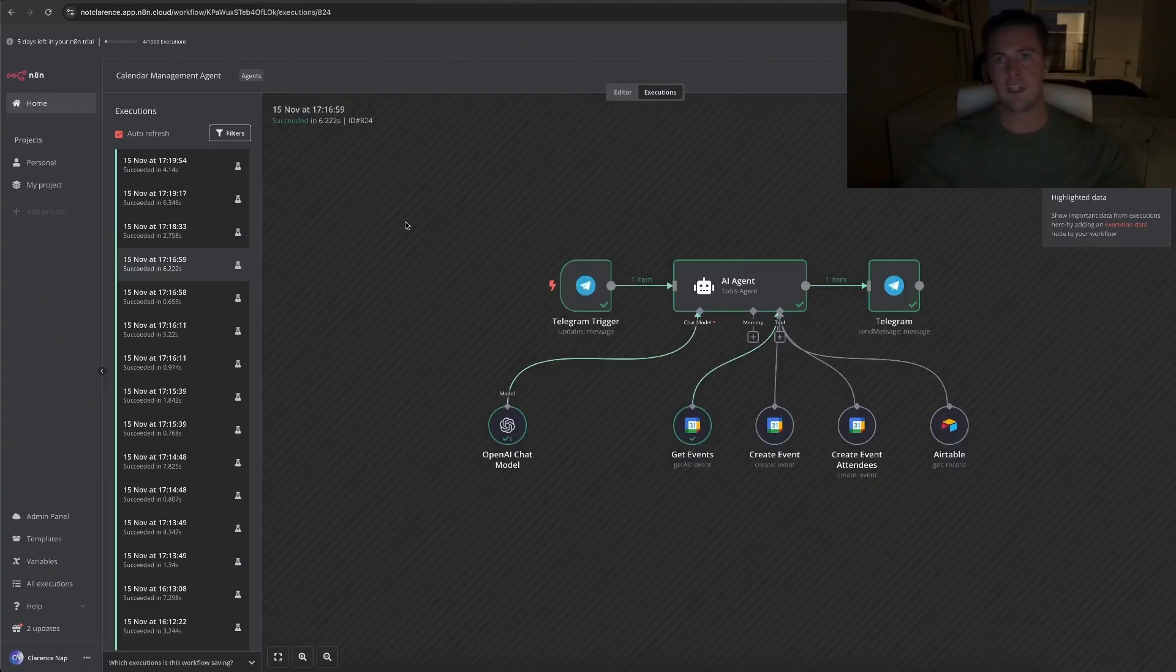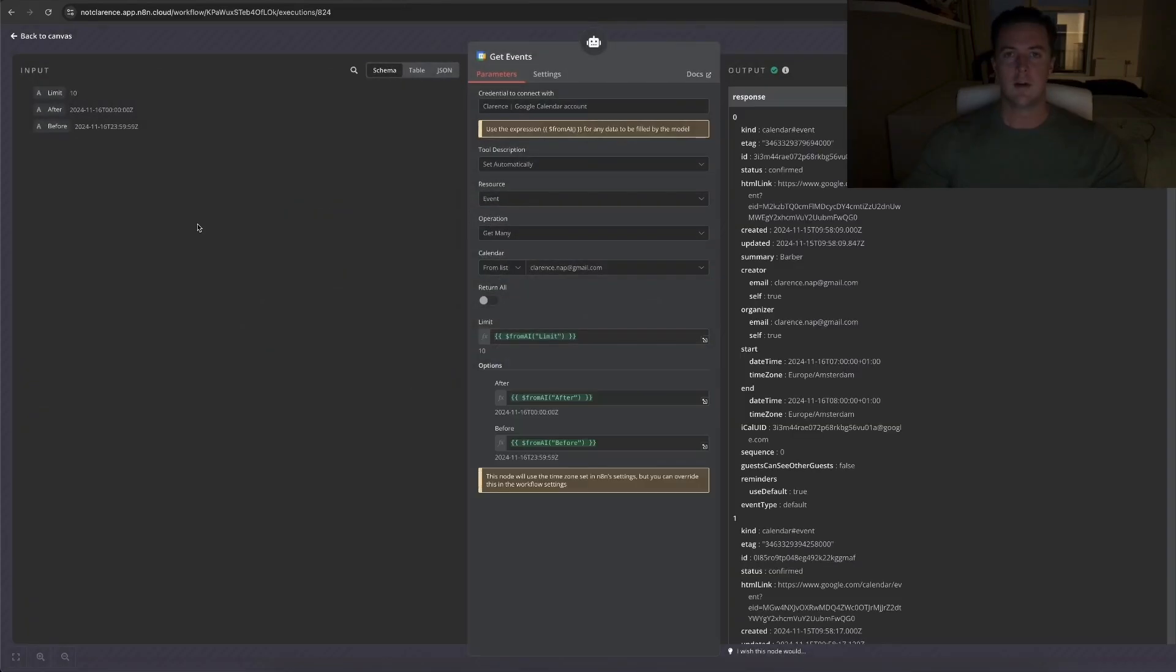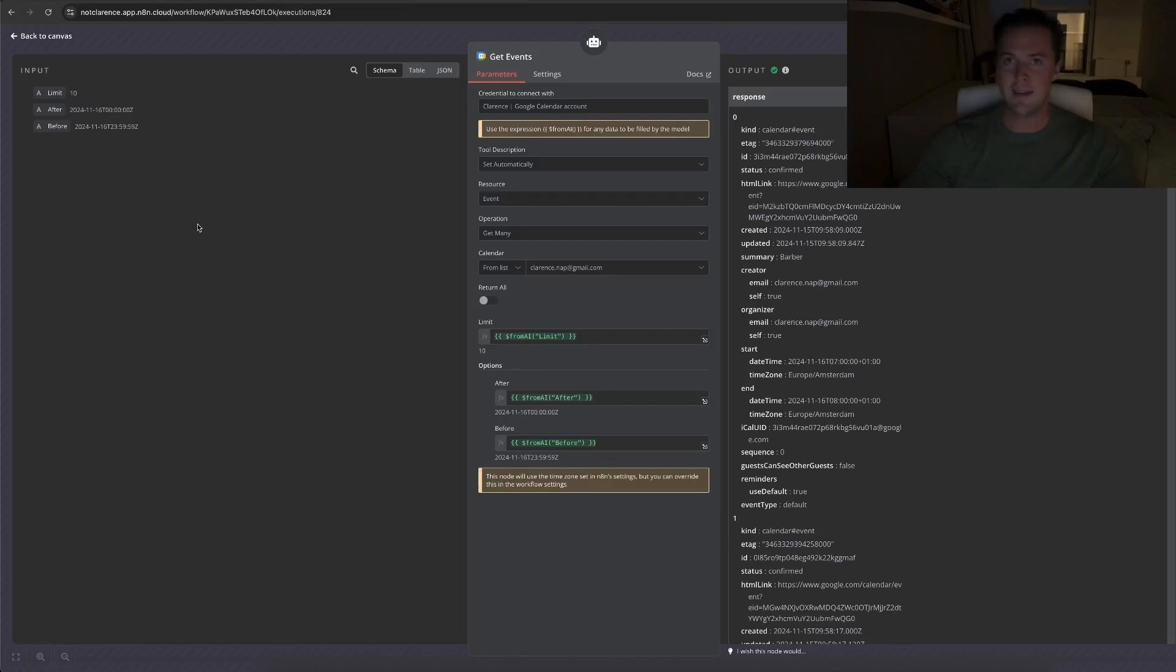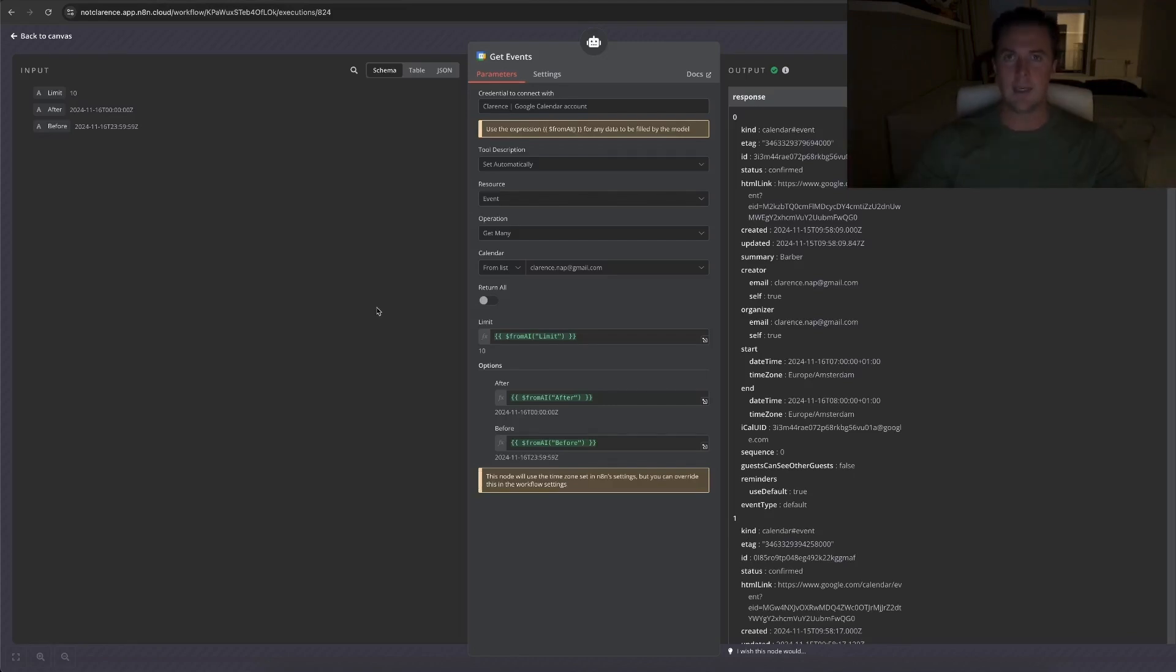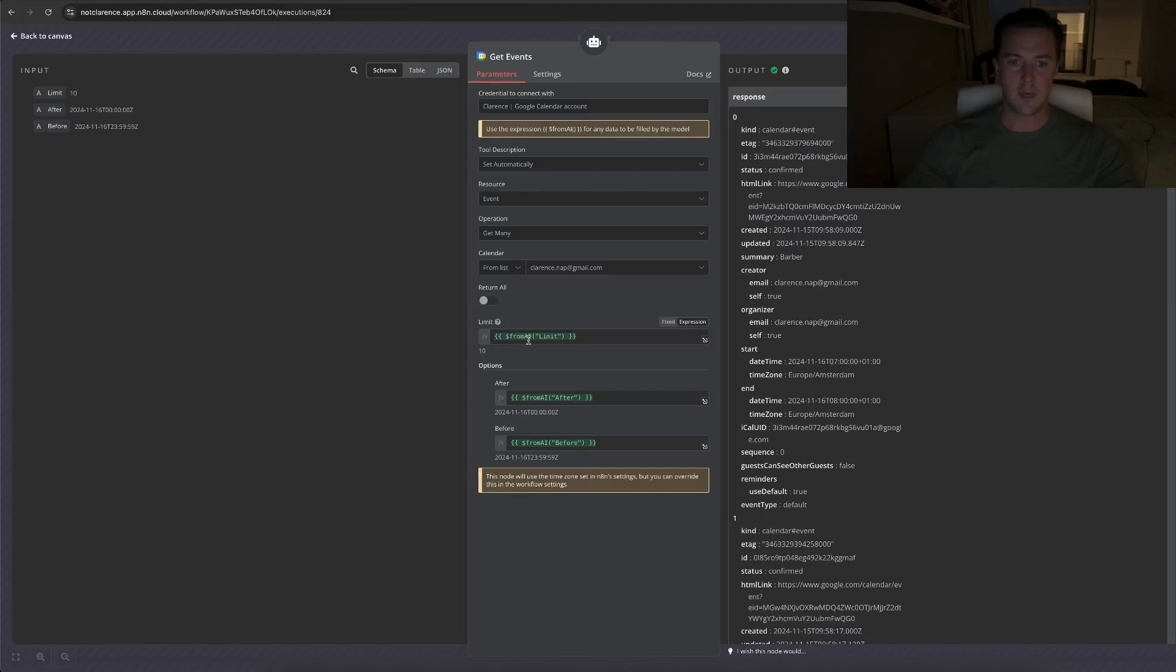I went to the execution so I can actually show you the input data for each request I made for the GetEvents tool. All the input the GetEvents tool needs is the amount of events you wanted to retrieve, and it needs a start and end date, so it needs to know in between which dates it can look for the events. It used to be quite tricky to find the right parameters to get everything to work, but now with the latest update from N8N, you can simply use curly brackets from AI, closed curly brackets, and then put the key in there. I did the same for the after time and I did the same for the before time.